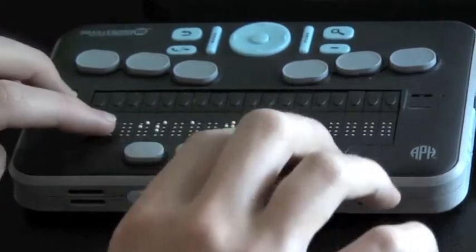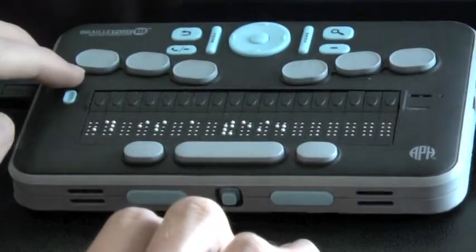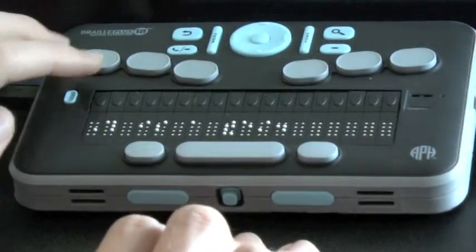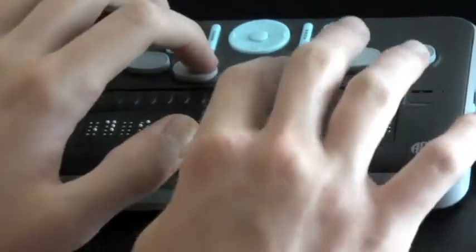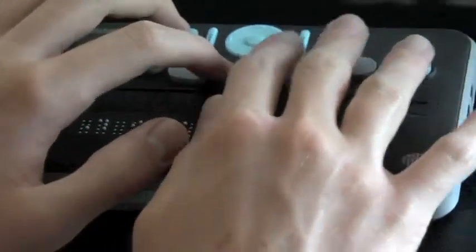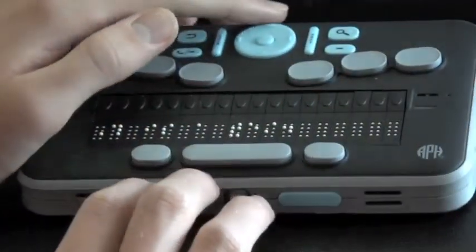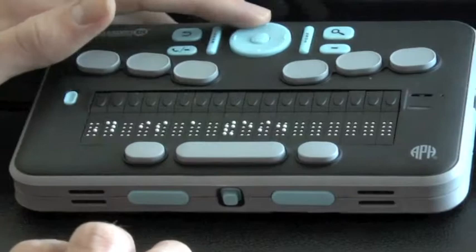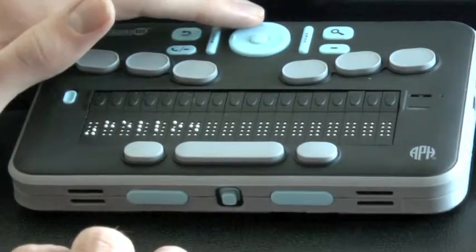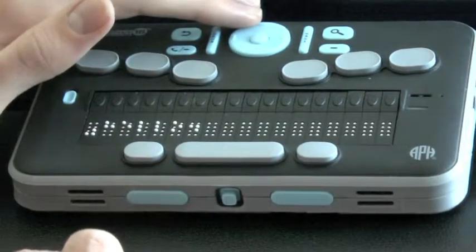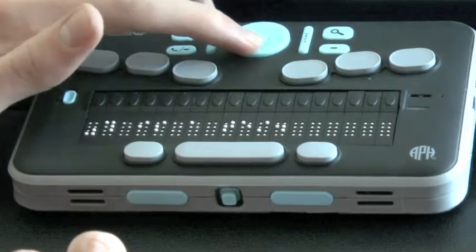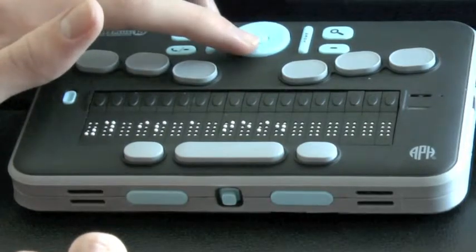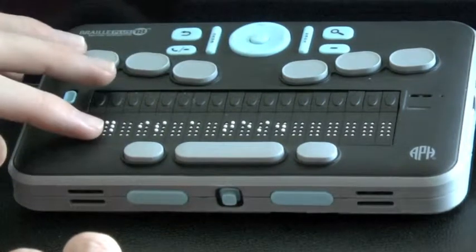To move by lines within my document, I can simply use the up and down arrows, or I could use dot 1 chord to move up a line and dot 4 chord to move down a line. So I'll press up arrow. Hello. That's hello, which is written on the first line, and if I press down arrow, this is a test, we hear this is a test.